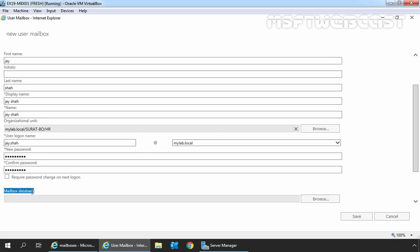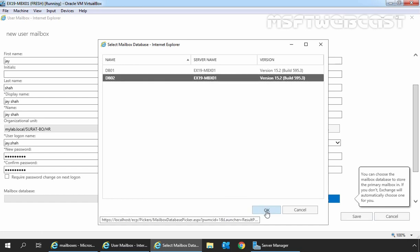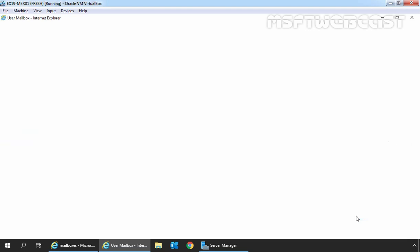Under More Options, we have the option to select a mailbox database. If we don't select one, Exchange will automatically select the mailbox database for us. In this demo, we want to manually select the mailbox database, so click the Browse button and select mailbox database DB02. There are also options to select a mailbox database for email archival and an address book policy, but we don't have any address book policy created, so we go with the default. Now click Save to create the new user mailbox.